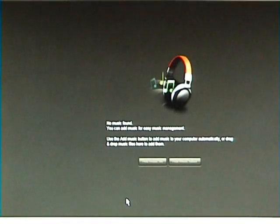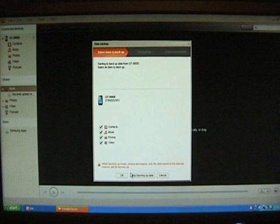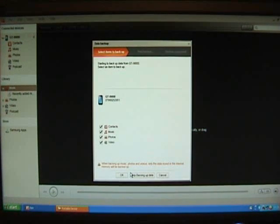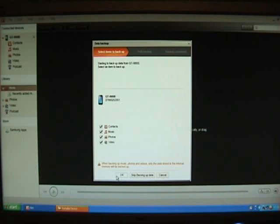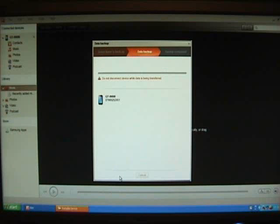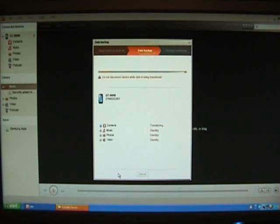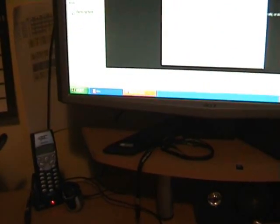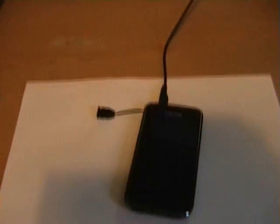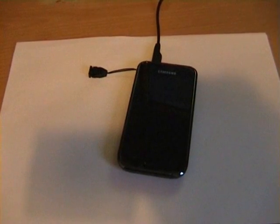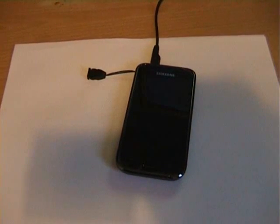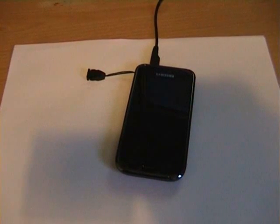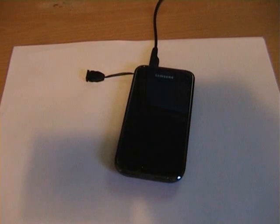Now what will happen is Samsung Kies should automatically put your phone into download mode. And it's now going through the process.